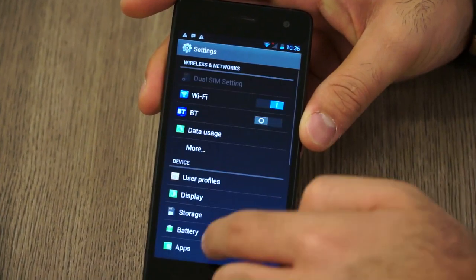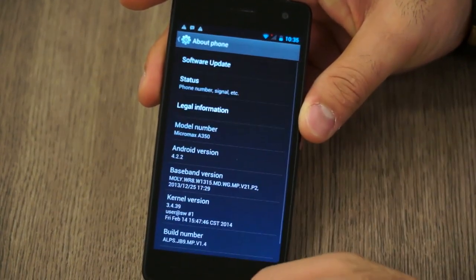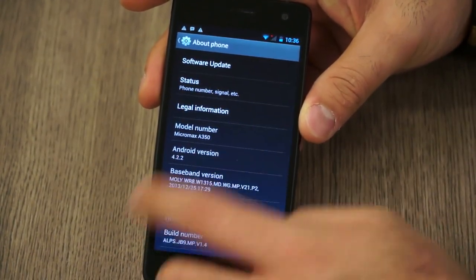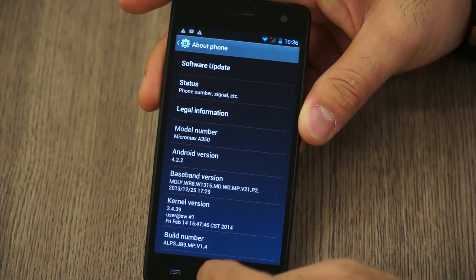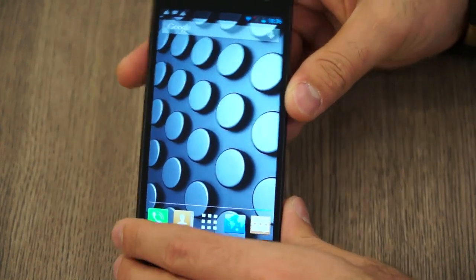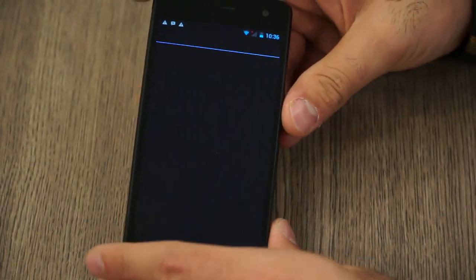I'm going to jump into settings real quick, go into About Device, and you'll see it's running Android 4.2.2, which is actually a shame because I'd like to see Android KitKat on these devices now.